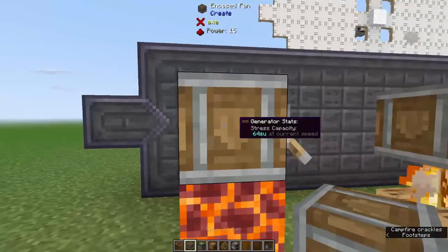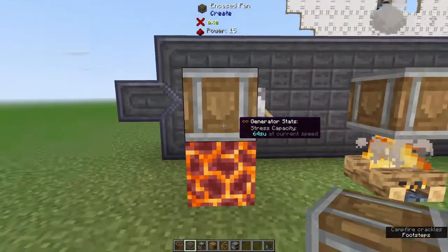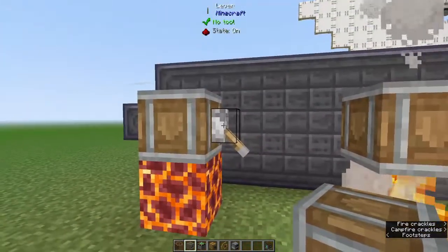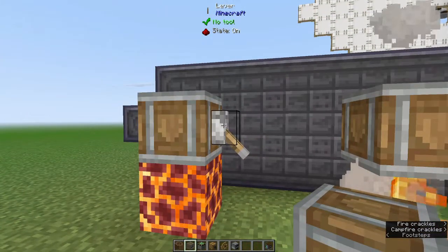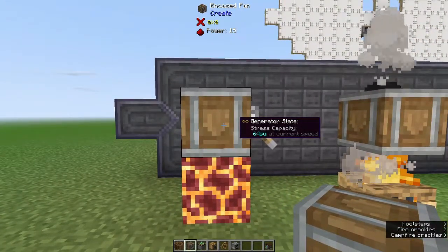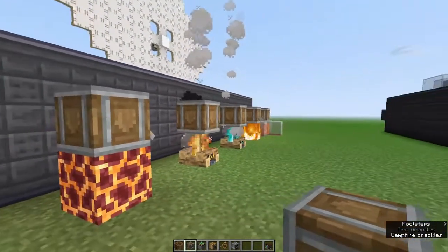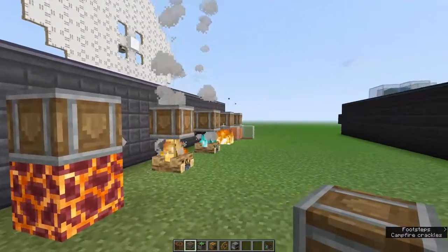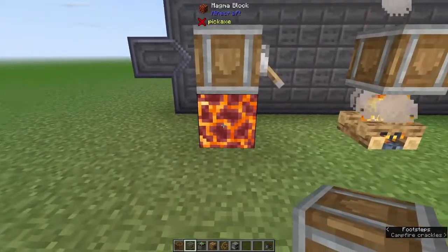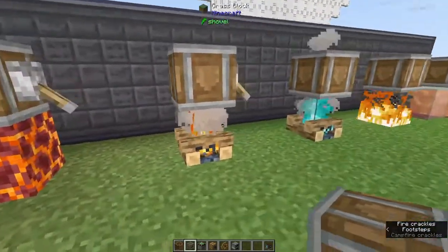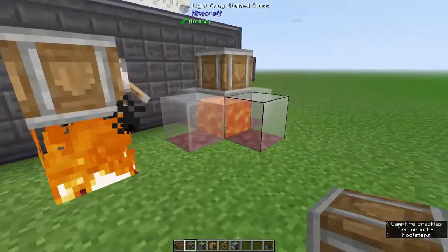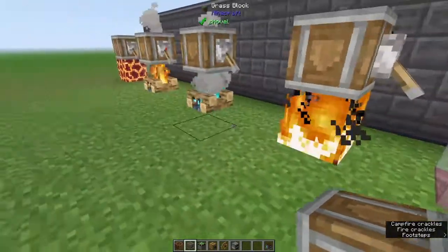The second power generator is the encased fan. All we need is a heat source below and a redstone signal, and you're generating 64 stress units. You can use four different types of heat sources: magma blocks, regular campfires, fire, and lava.